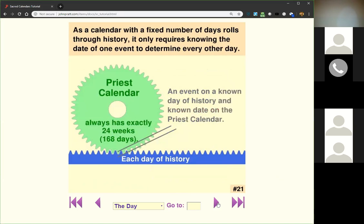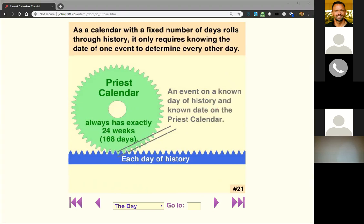A calendar with a fixed number of days, as it rolls through history, only requires knowing the date of one event to determine every other day. This is like a rack-and-pinion gear rolling along a straight line. The priestly cycle of 24 weeks repeats every 24 weeks with no leap day interruptions, so knowing one day locks in everything all through history.